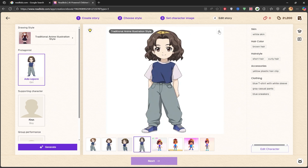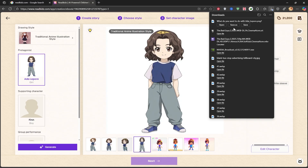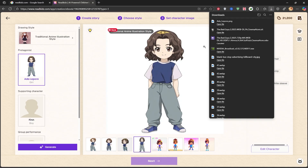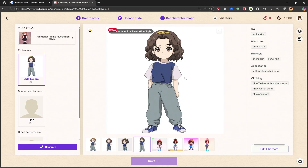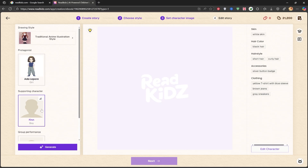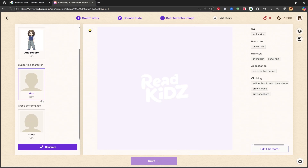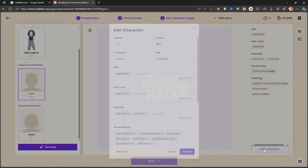I'll click Generate again to create my new character. It says it will take 2 minutes, but it's usually done in less than 30 seconds. And there it is — my character is created. As you can see, it's super cute and beautiful. You can save the character from this section. Now I'll move on to the next character. On the right side, you can change the character descriptions. By clicking on Edit Character, you can see the details and customize them to your liking.